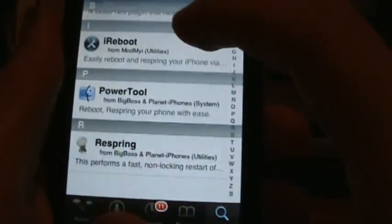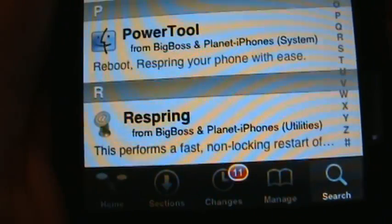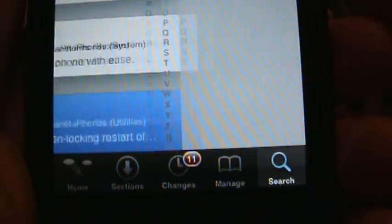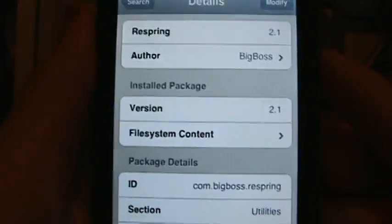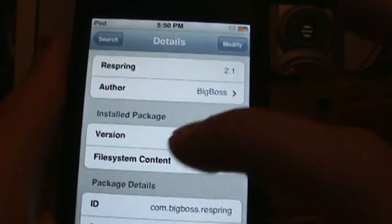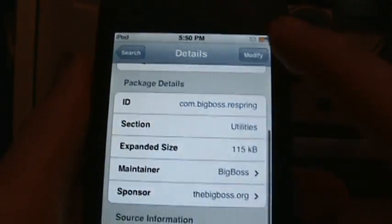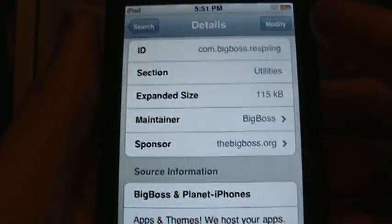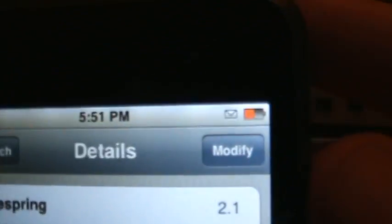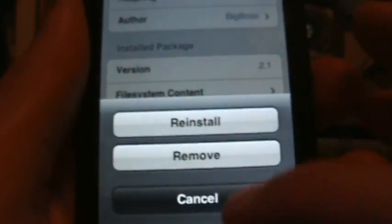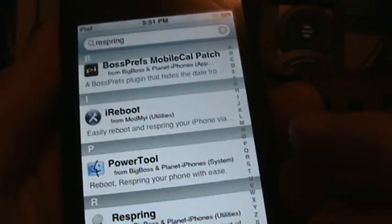It will be right there. This performs a fast non-locking restart of your system, of your iPod or iPhone. It's from BigBoss and you're gonna click Install up here.